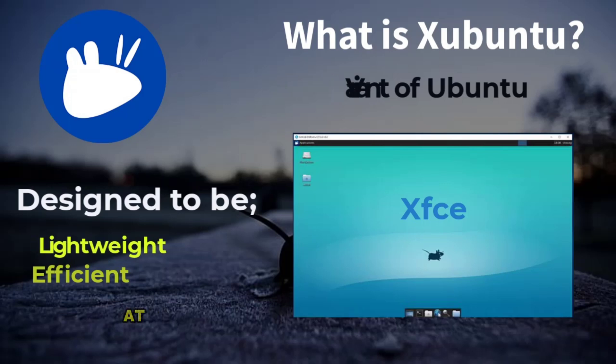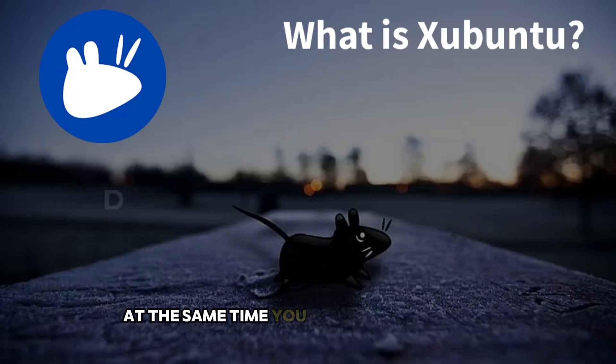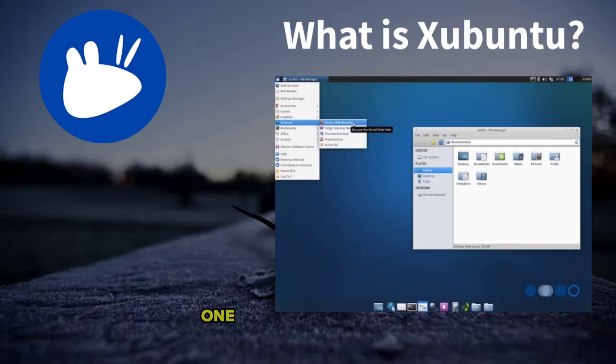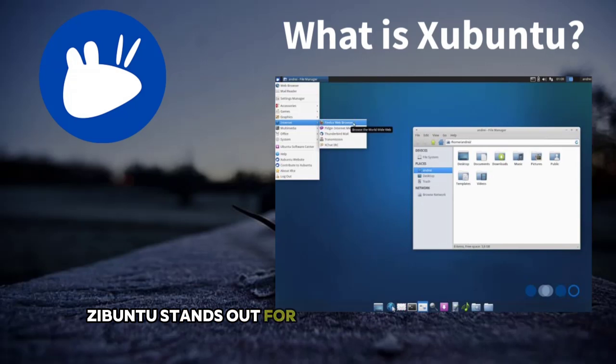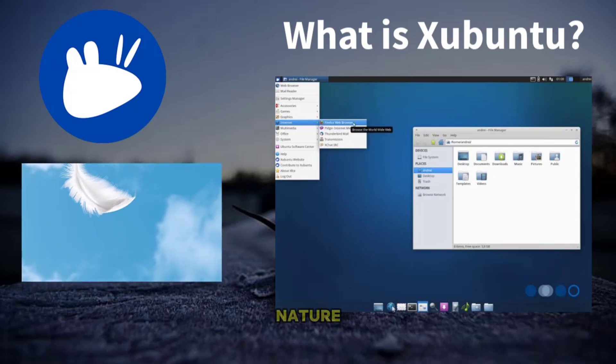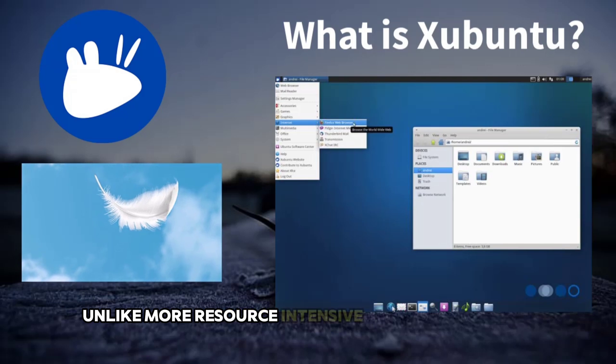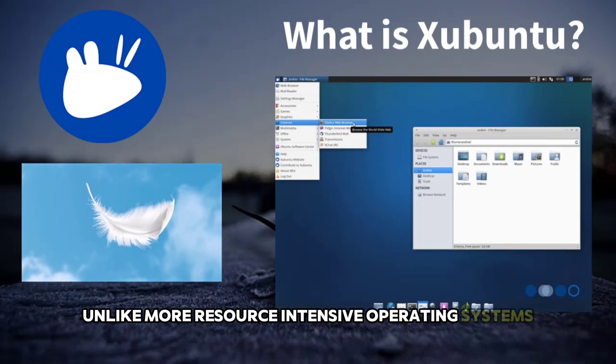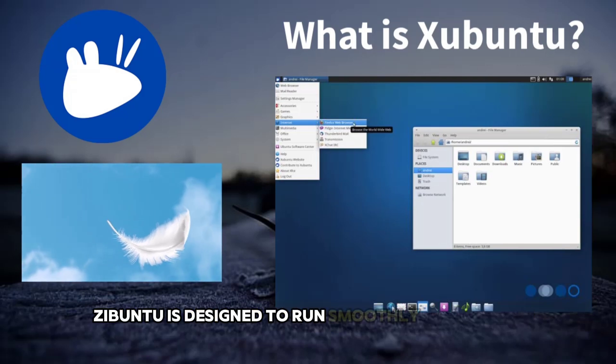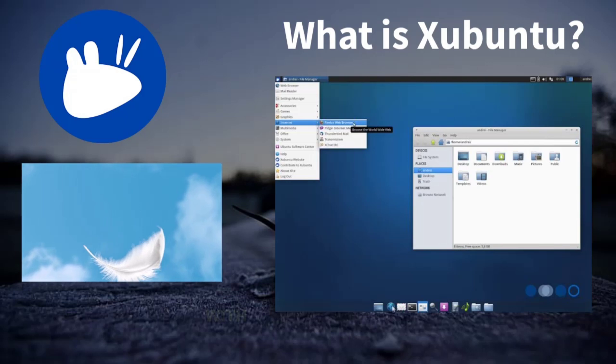At the same time, you can configure every aspect of the interface to make it fit your workflow. One of the main reasons Xubuntu stands out for old PCs is its lightweight nature. Unlike more resource-intensive operating systems, Xubuntu is designed to run smoothly on systems with limited resources.